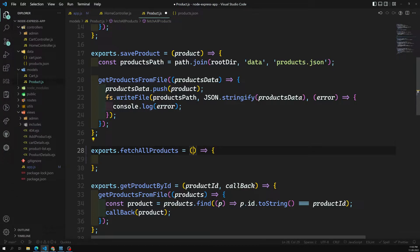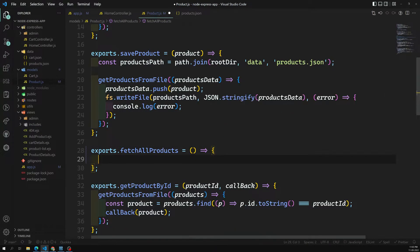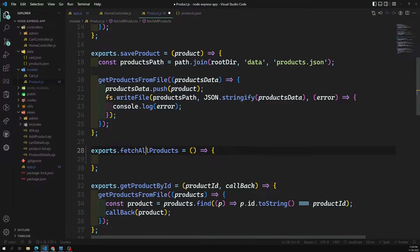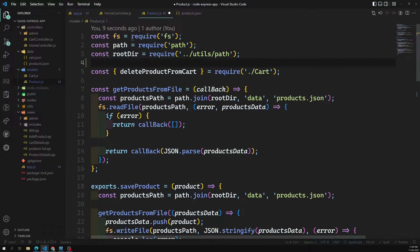There is also no need for the callback anymore, because now we are dealing with promises. There's no need to call the callback — we can use .then and .catch with promises. Instead of calling from a file, we need to call from the database.